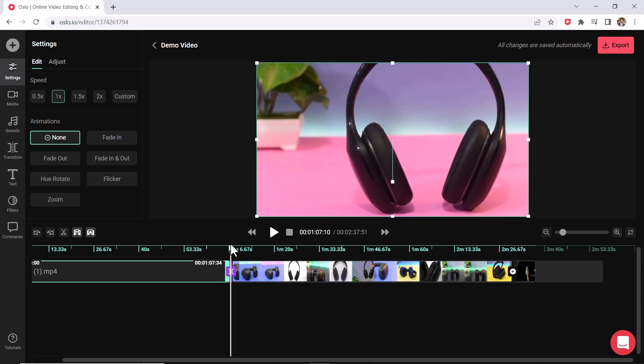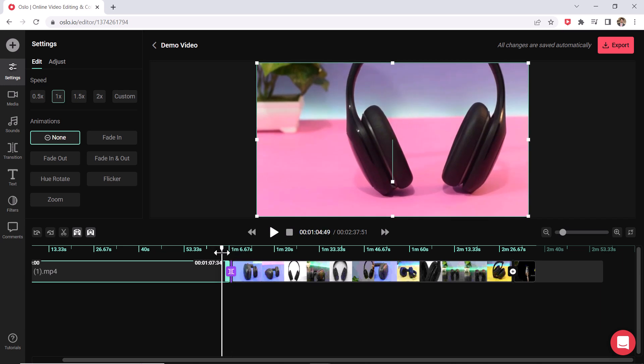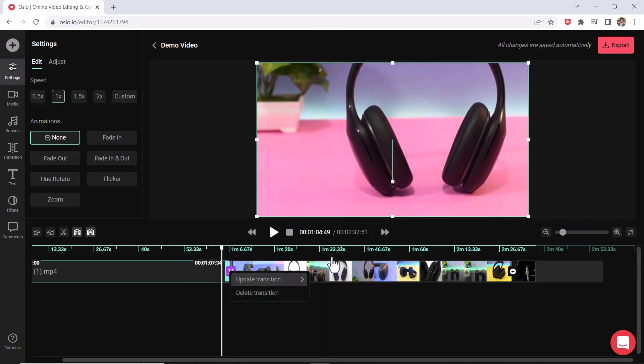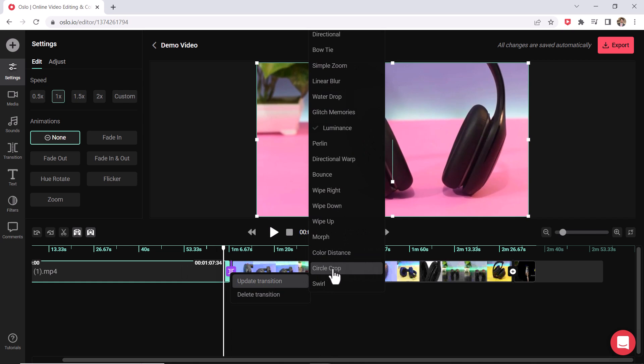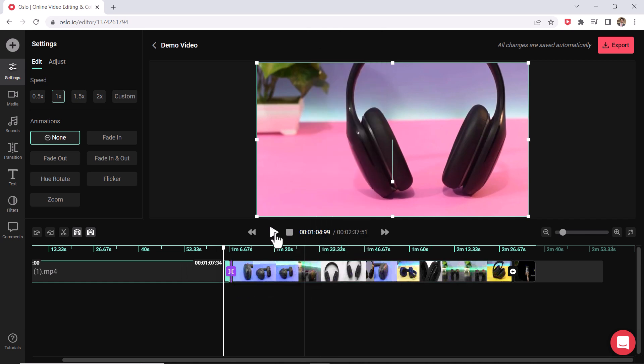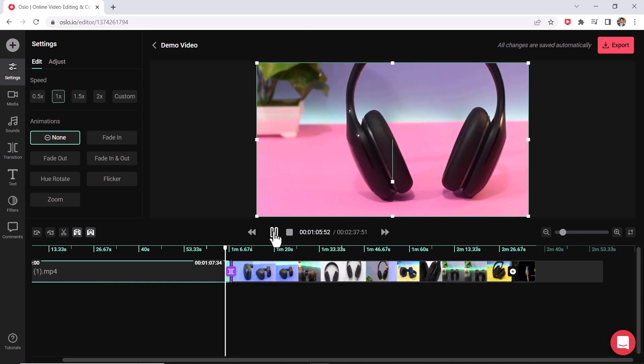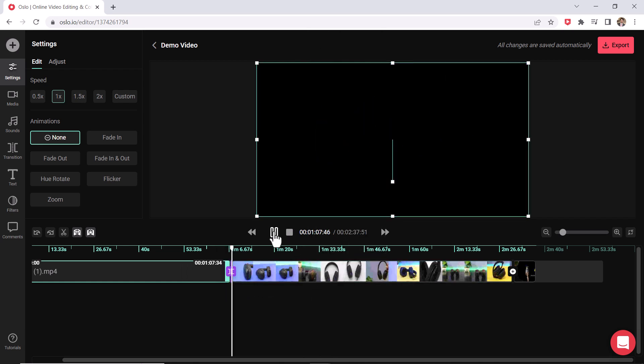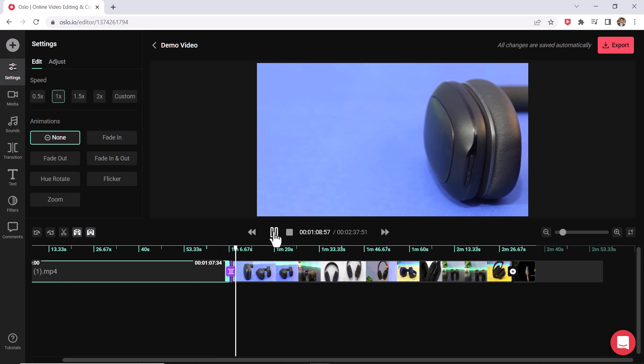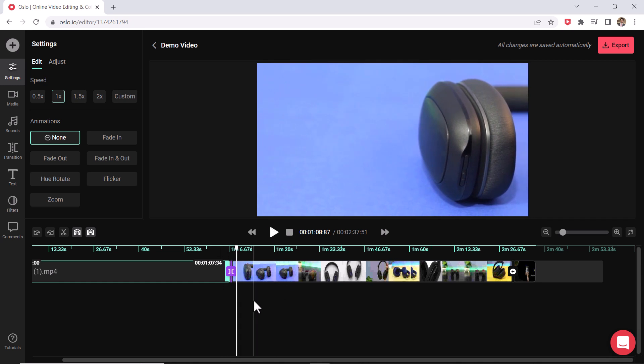Anytime you could delete them by clicking on them or updating them and choosing something else like this one. I will choose that and that's a whole different look to it. That looks more advanced.